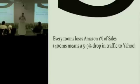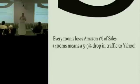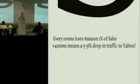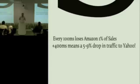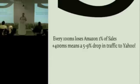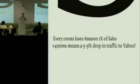Amazon found for every hundred milliseconds they added to the latency, they would lose 1% of sales, which probably doesn't seem like a lot when it comes to Amazon. But if you take someone like Yahoo, adding in less than half a second latency made them lose between 5 and nearly 10% of all their traffic. This suddenly becomes a really big issue.